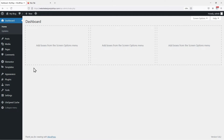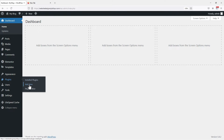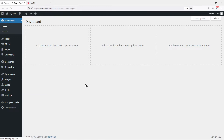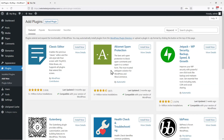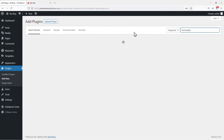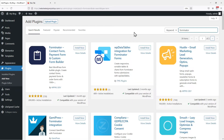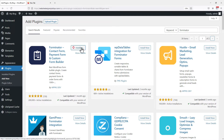Firstly, you need to hover onto Plugins and click on Add New. Now in the search box, search for Forminator. From the various plugins shown here, we are looking for this one. Click on Install Now.